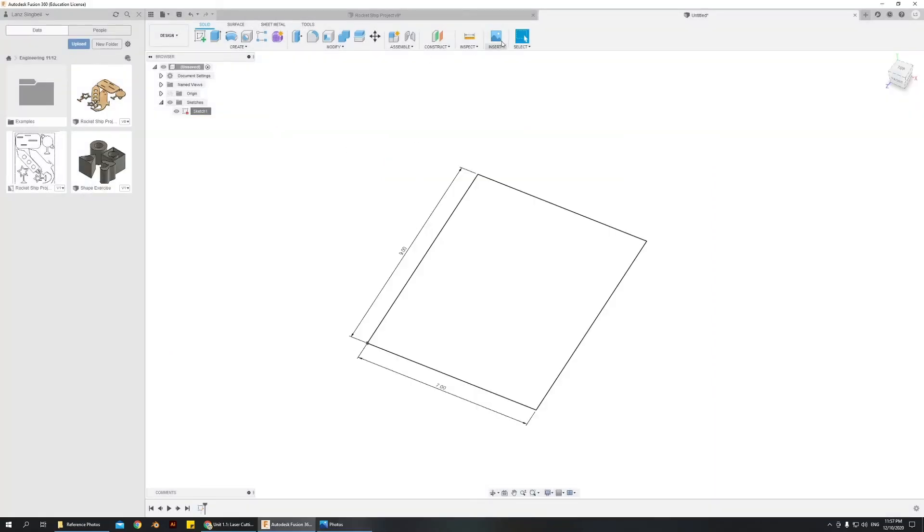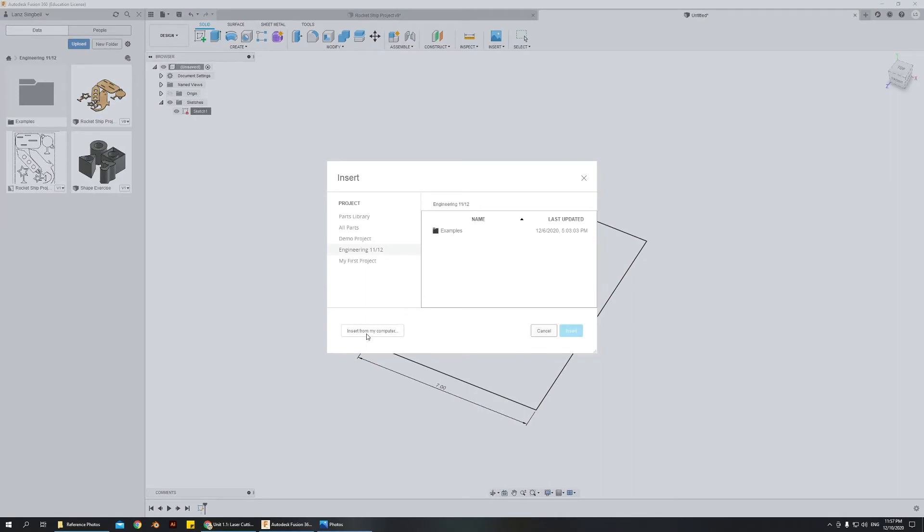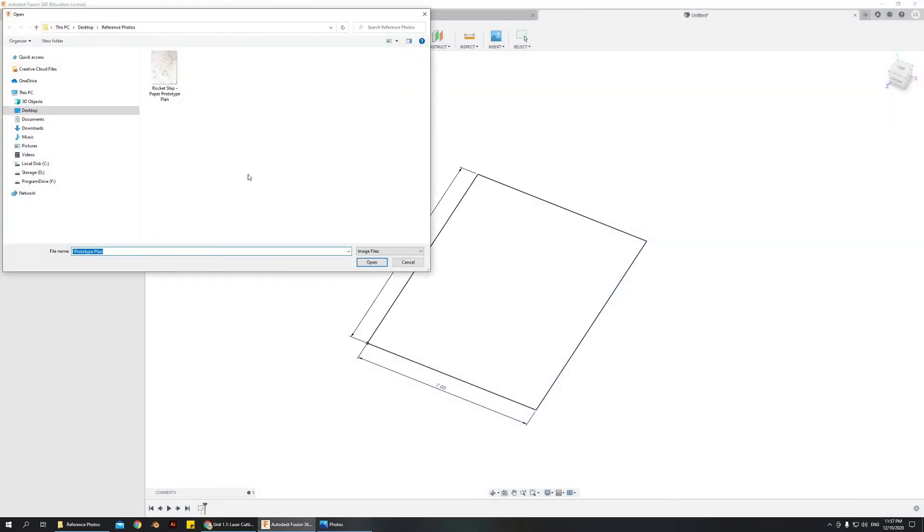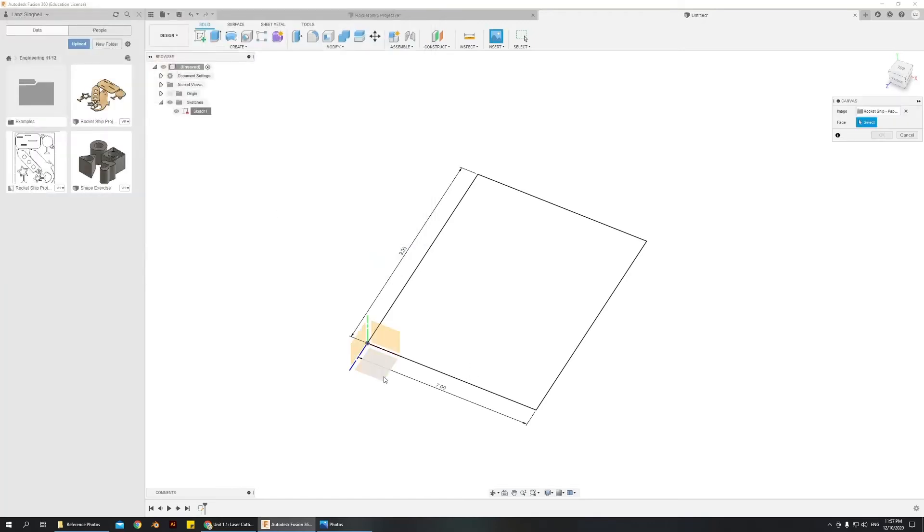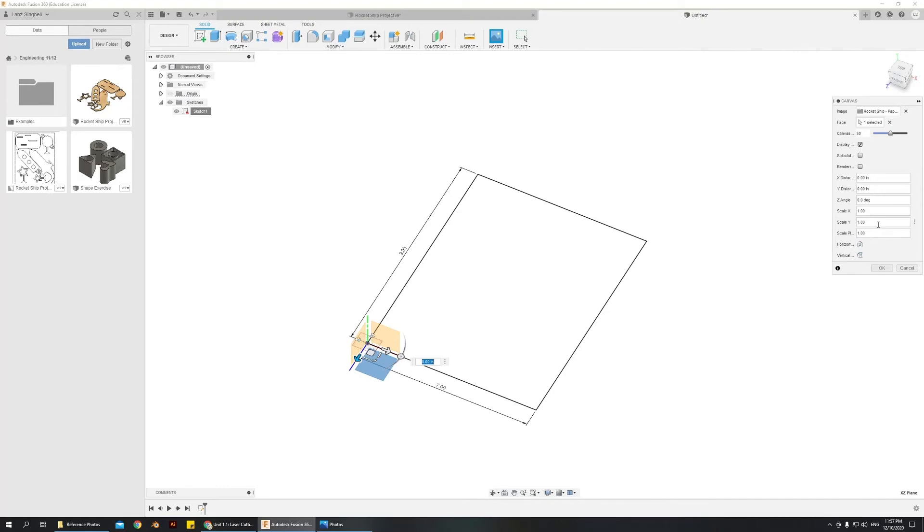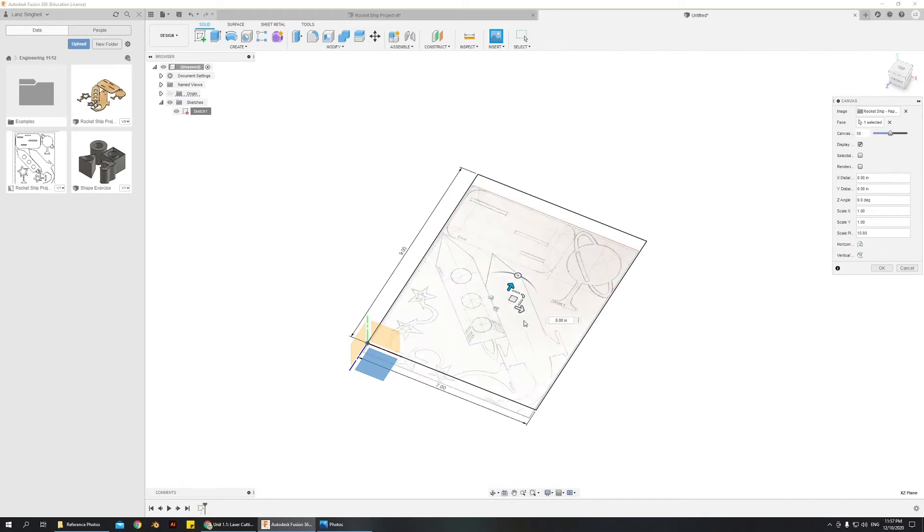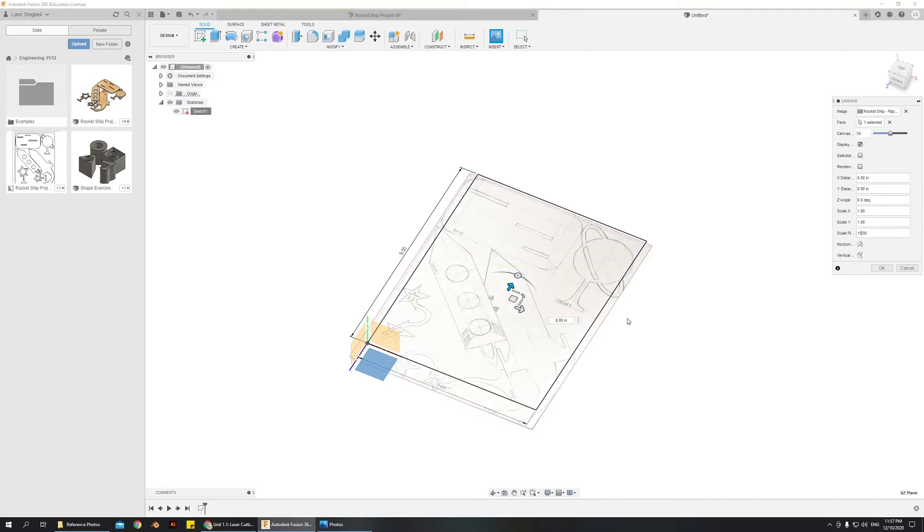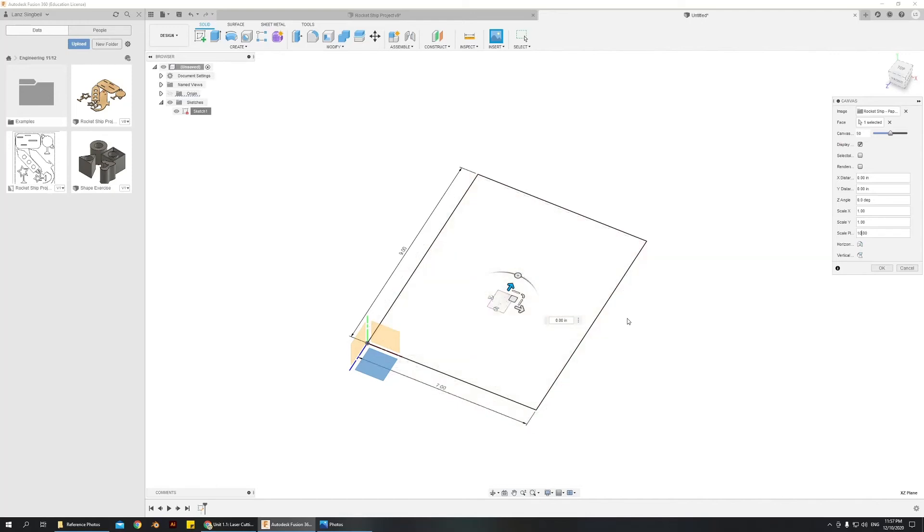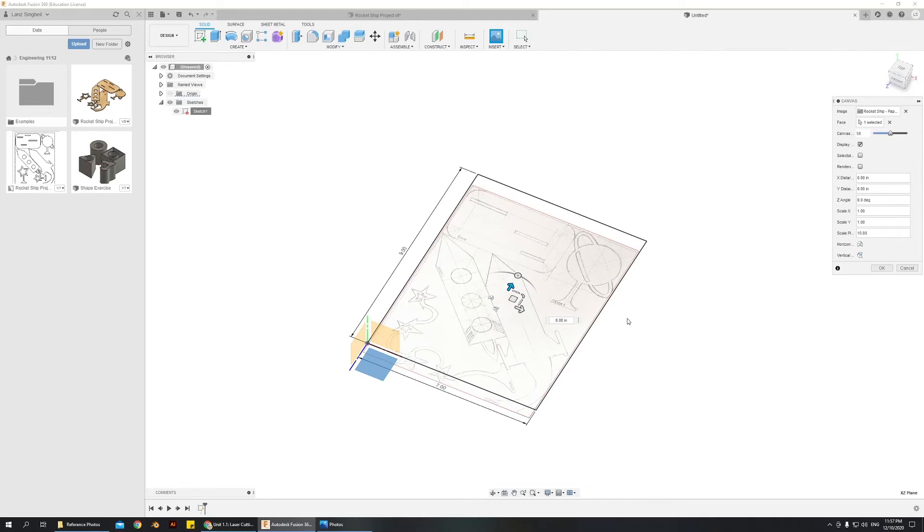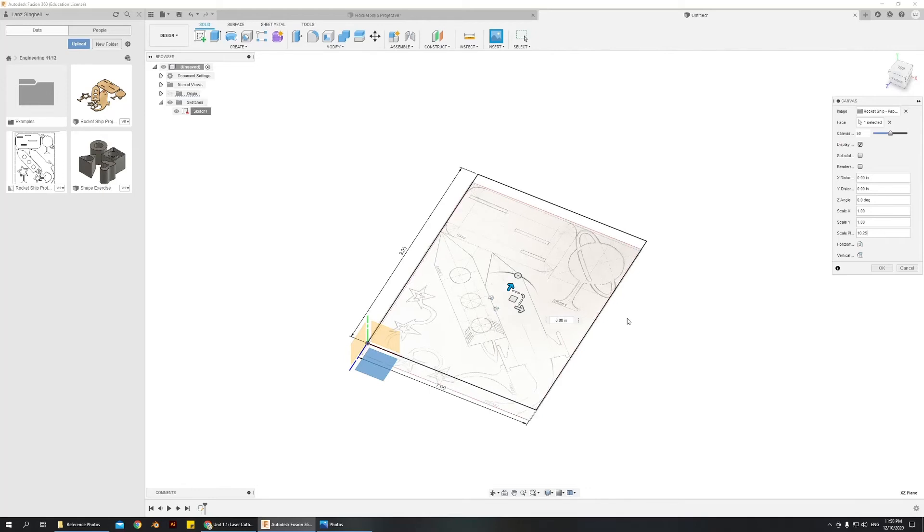I choose insert canvas, insert from my computer, I go to desktop reference photos, rocket ship, open. I choose a plane, which is going to be this one, and then I'm going to change the position and orientation. And lastly, I'm going to change the scale of my plane to about probably around 10, maybe 11. 11 is a bit too much, let's say 10.25. Let's try that. That's looking pretty good.